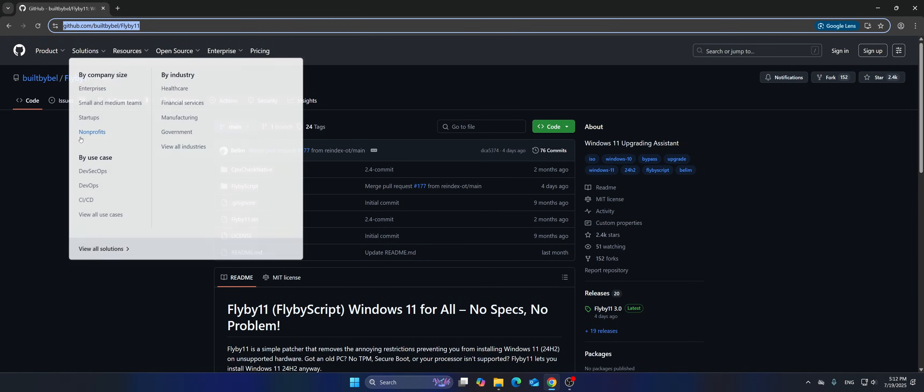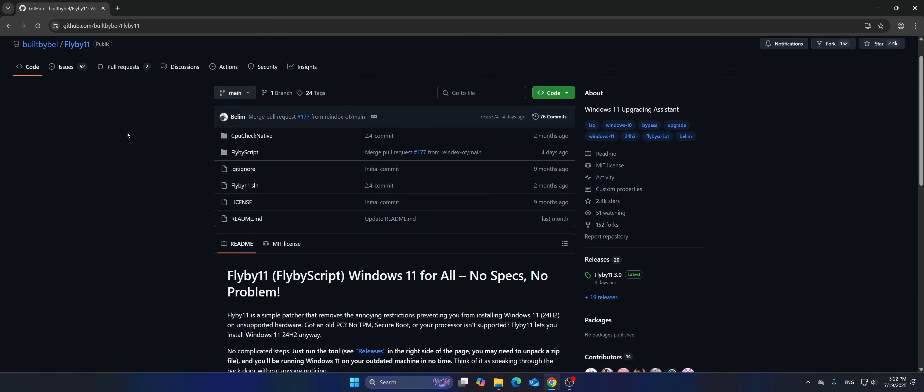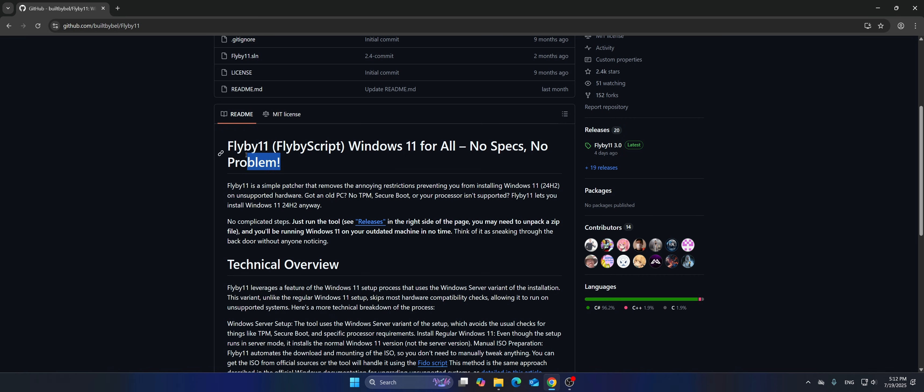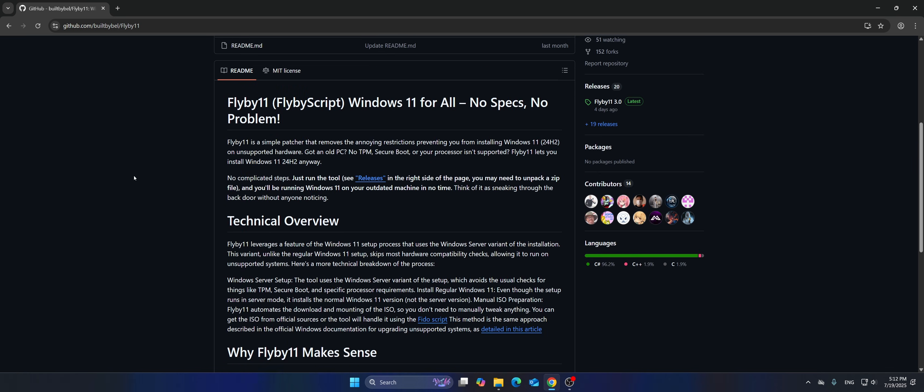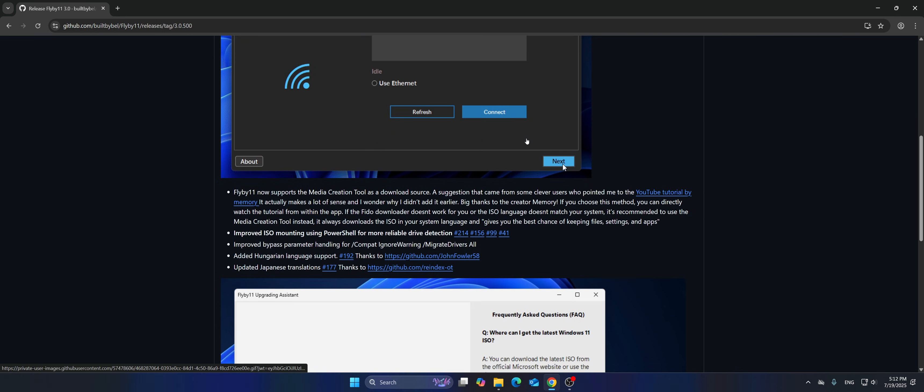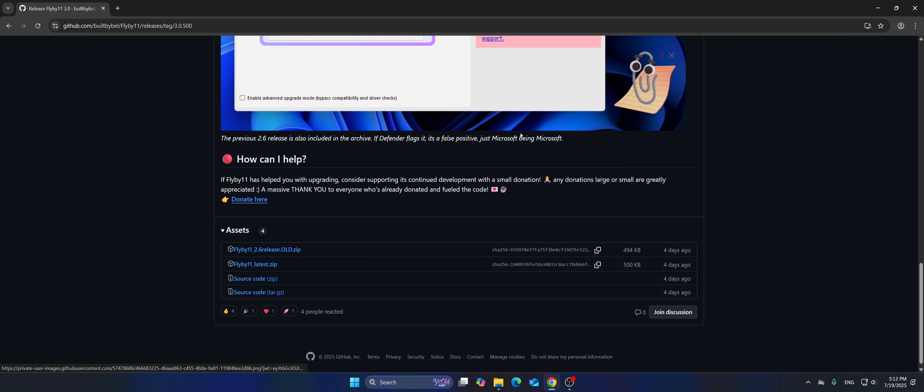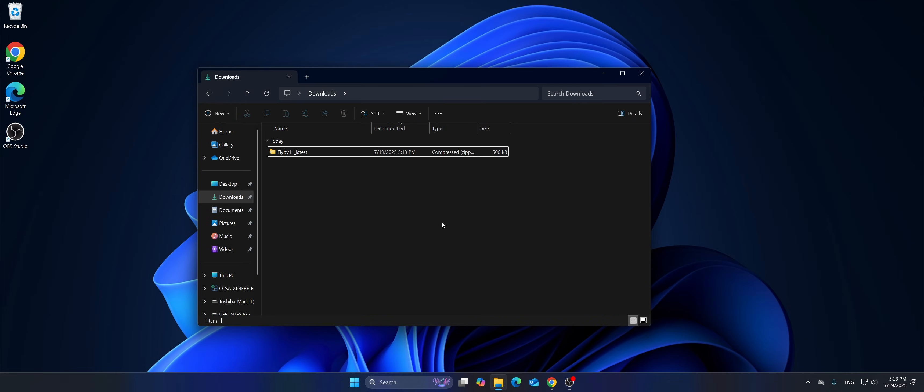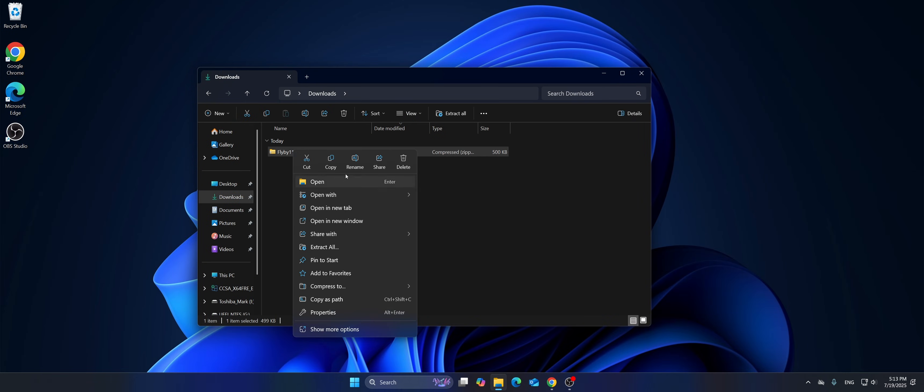To start with, you can download this app from the releases page on GitHub. Then simply unzip the archive and run the main executable file.